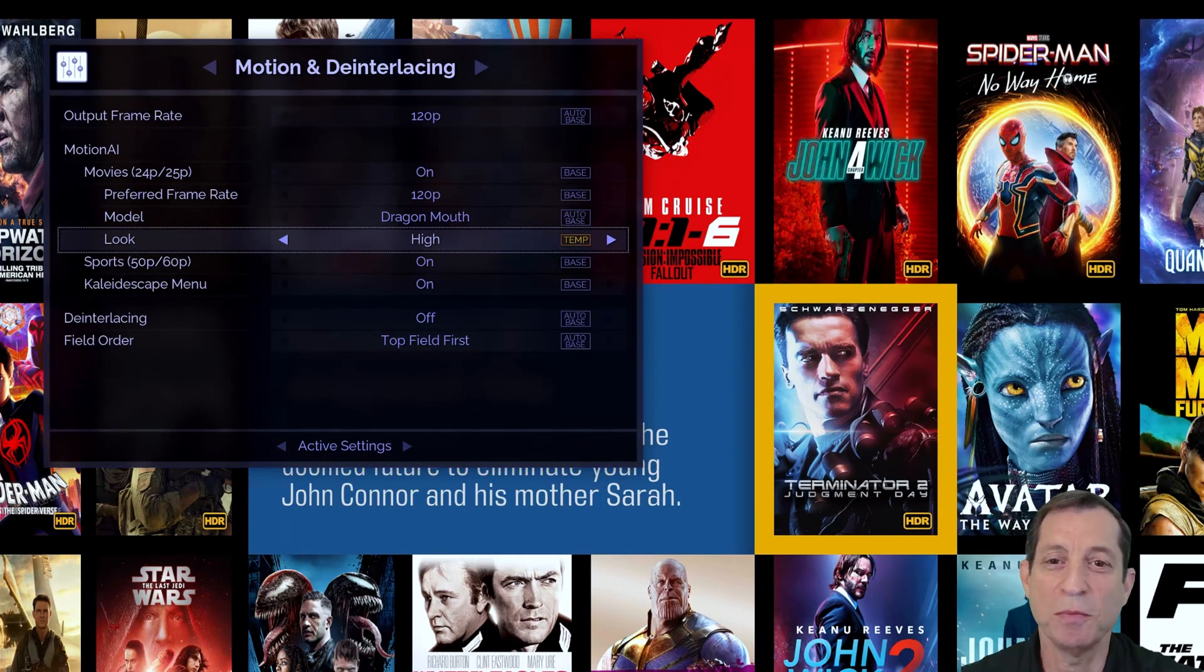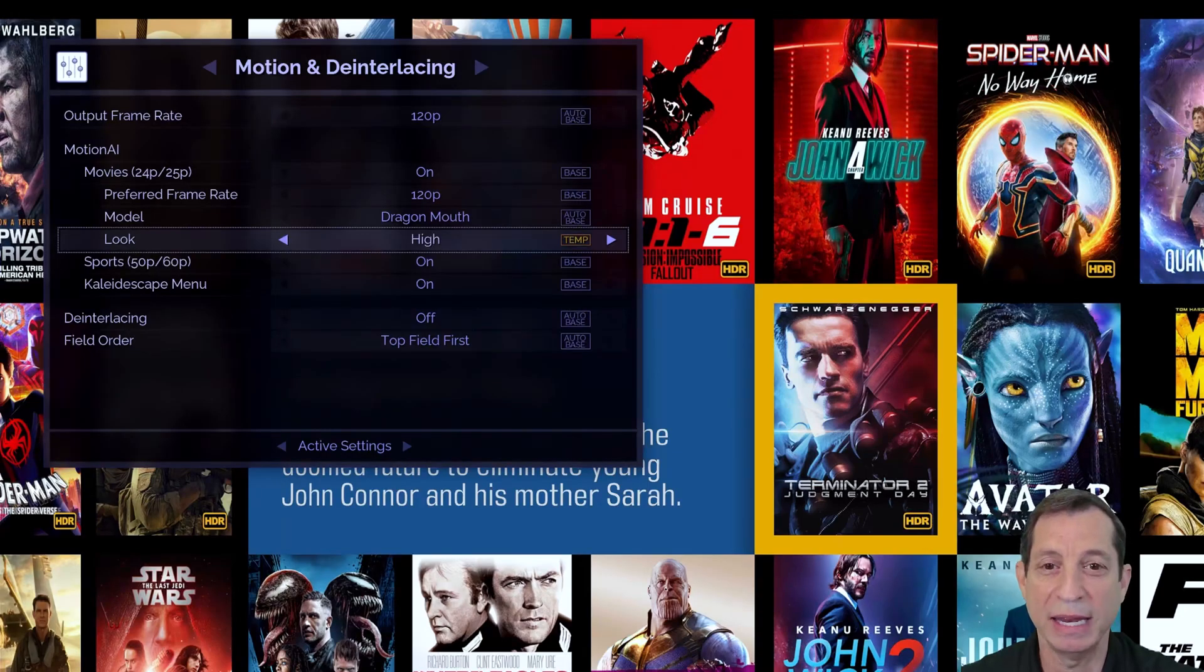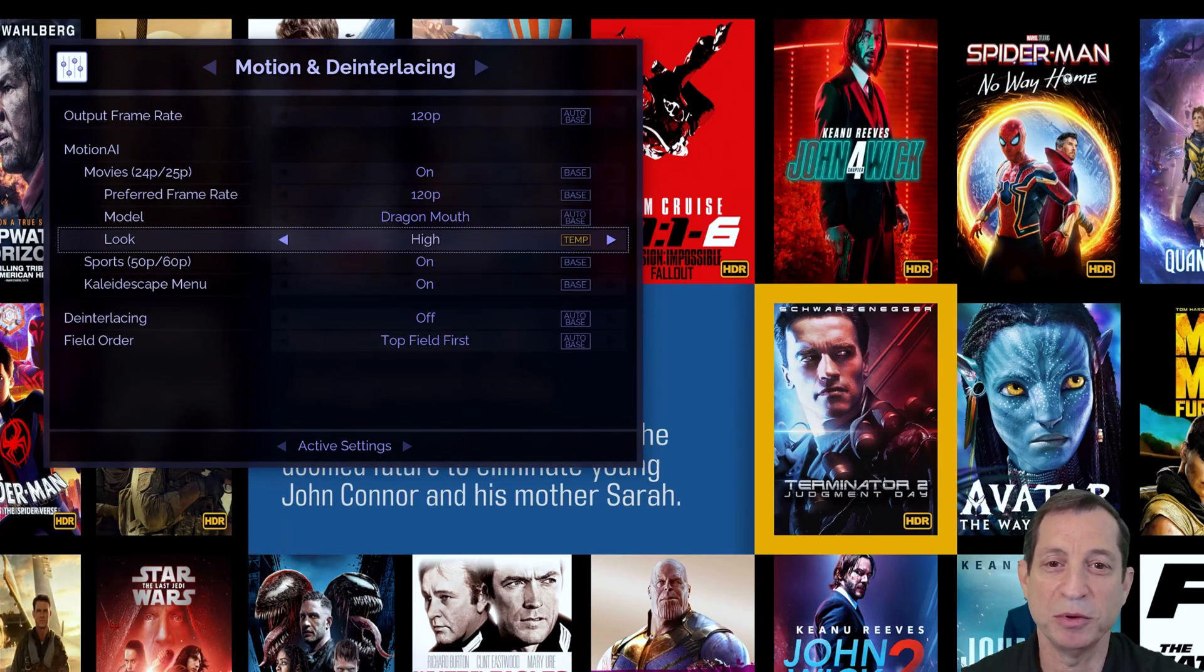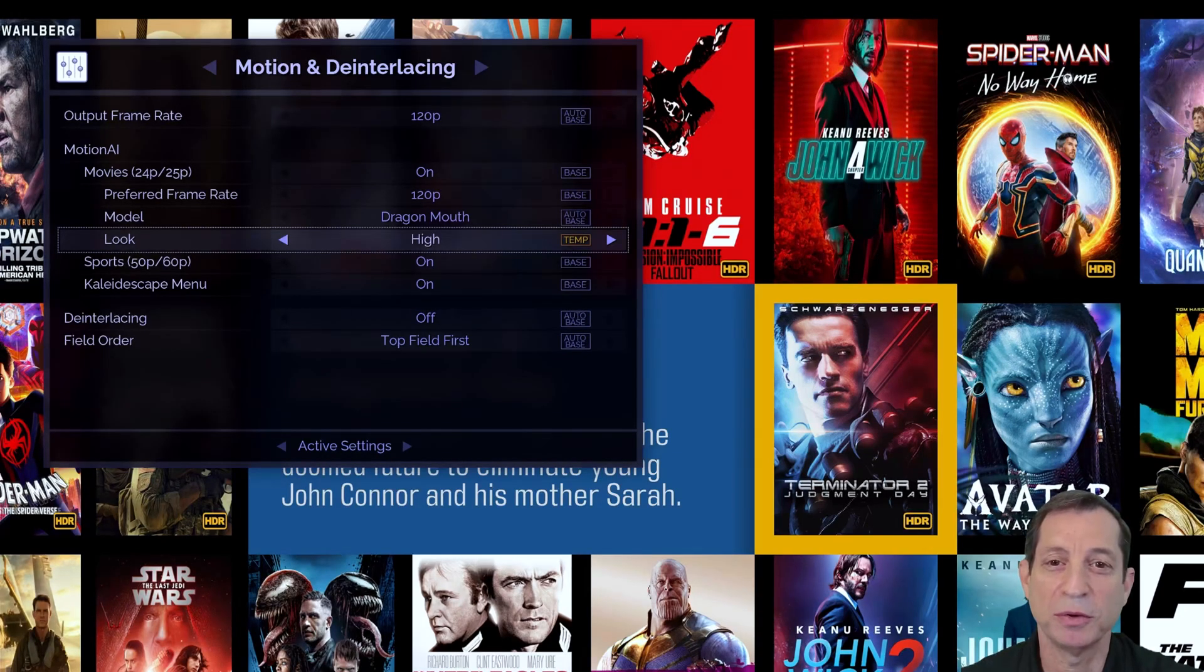This is where Smart Menus comes in handy. Let's go through this example again, but this time, I'll turn Smart Menus on.